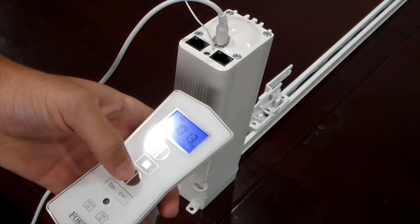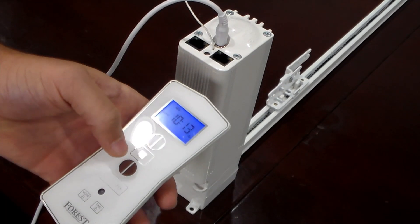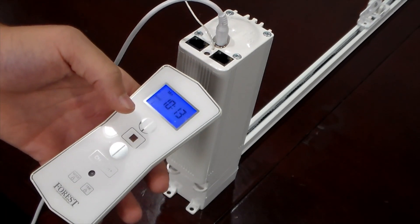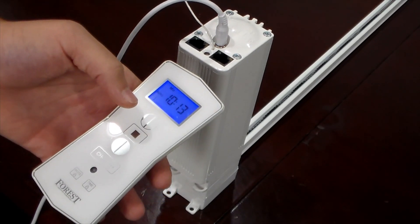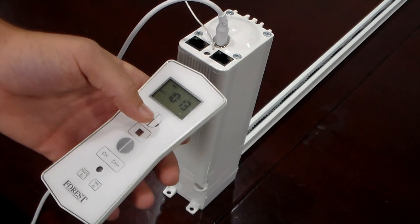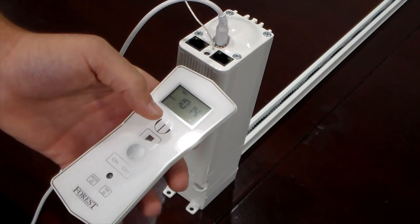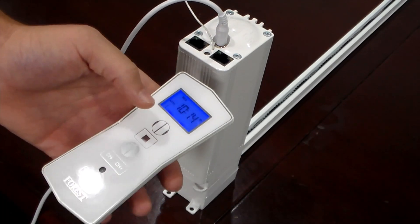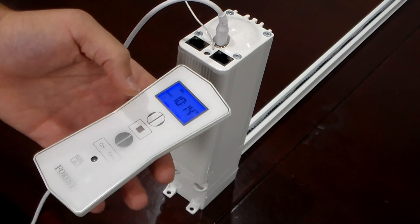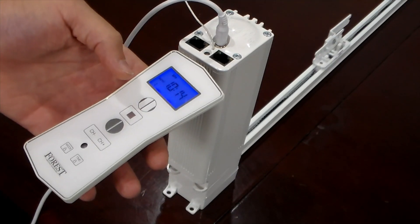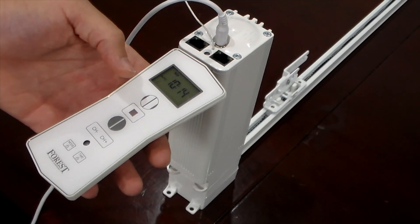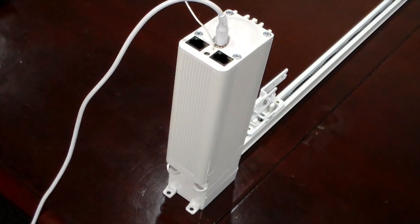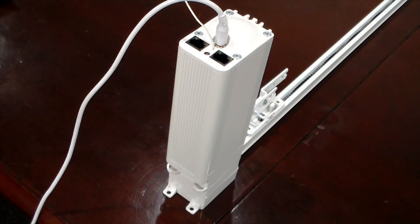We just hit the close button to test it. Perfect, it closes. Now we're just going to test and see if it opens all the way. And now we have full control. That is how you program your Shuttle HD and Shuttle Echo motors.